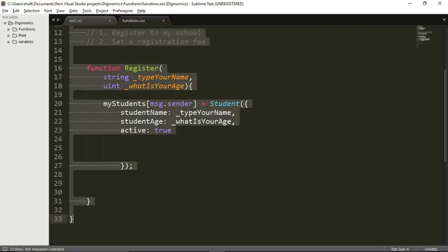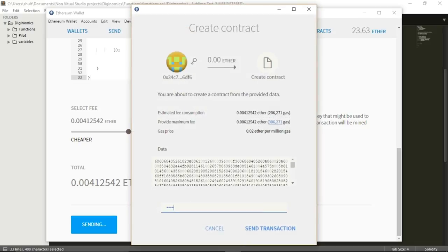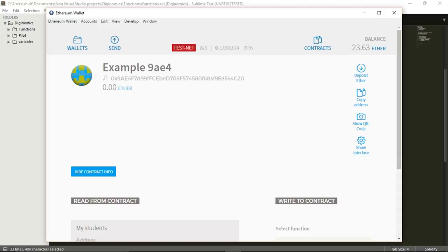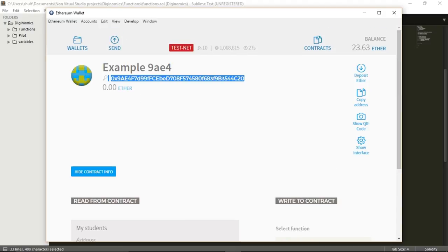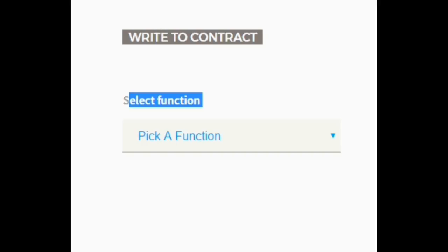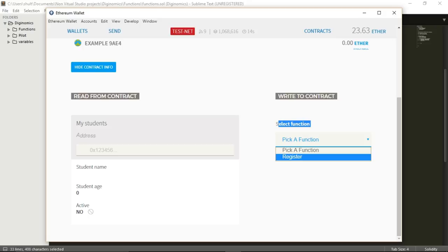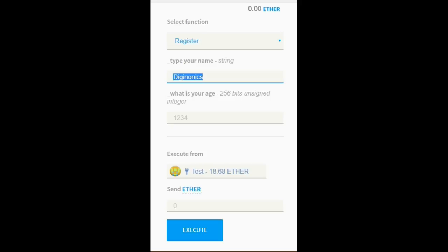Now let's see this function in action. I'm going to deploy it to the blockchain. I've pasted my contract in the MetaMask wallet, let's deploy it. The contract was mined. This is my contract, and I want to show you this is my student list — it's currently empty. My school has no students at the moment. Once I press the register function, I get a string called 'type your name' — it asks me to type my name.